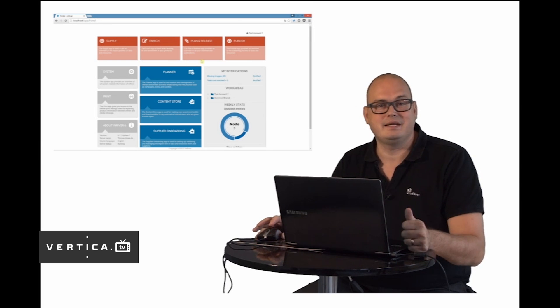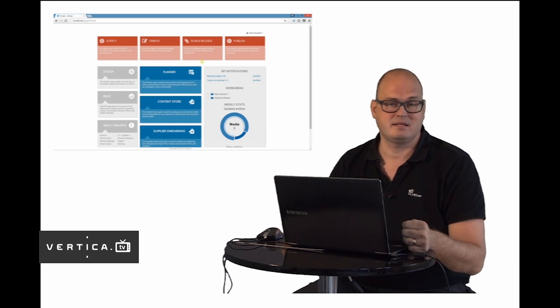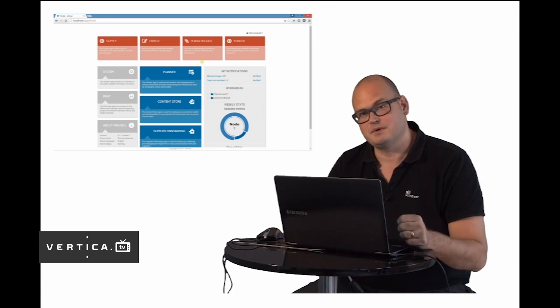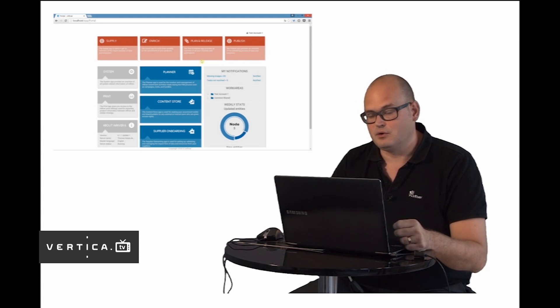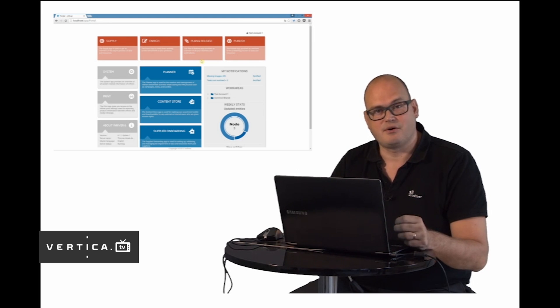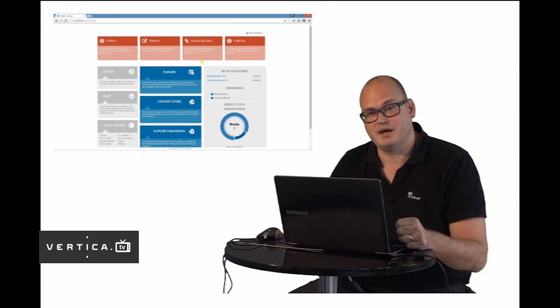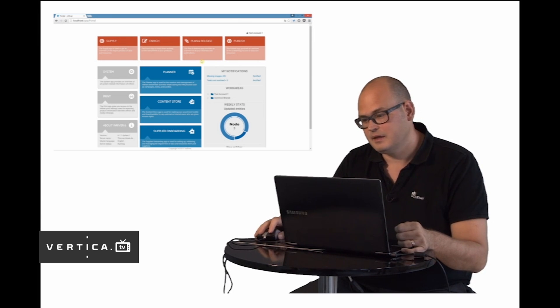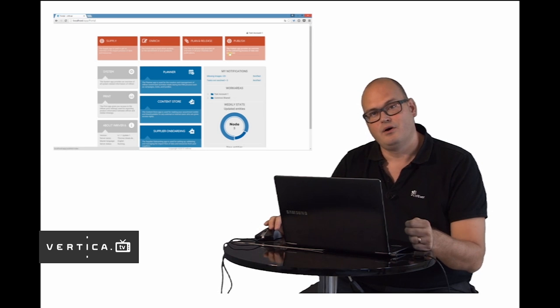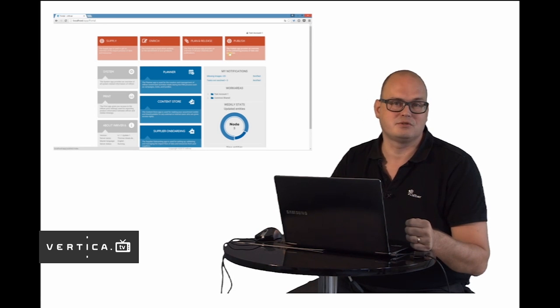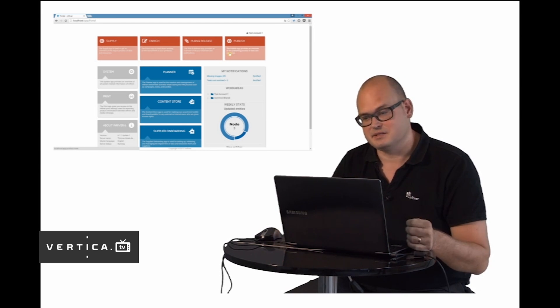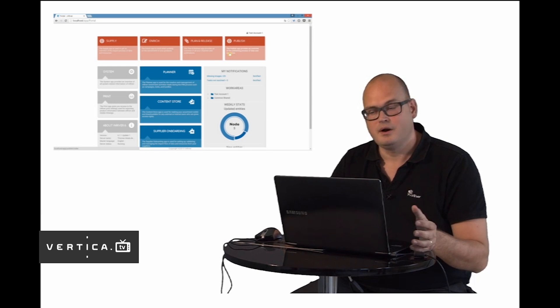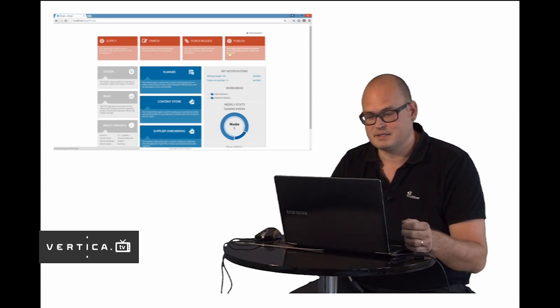In the Plan & Release app you have the channel perspective so you decide what assortments should go where in the different channels. You can work with the structure of your publications and manage that as well. In the publish app you have all the connections to the outbound systems like your e-commerce and CMS system, and you can monitor and configure those connections in one place.